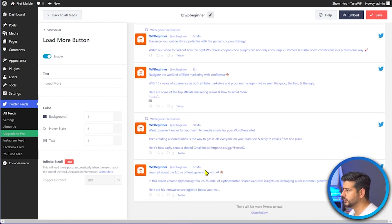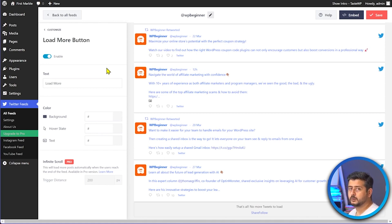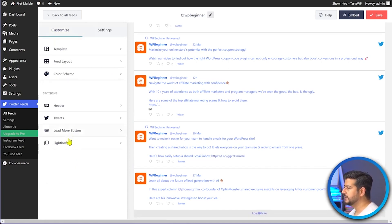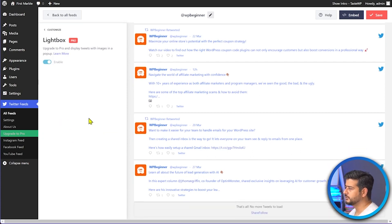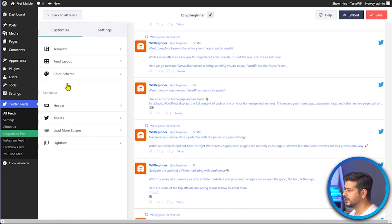You can enable a Load More button so users can load additional tweets beyond the initial set. In the pro version, infinite scroll is also available. This is great for load times — unlike the publish.twitter.com method which loads all tweets at once and can significantly affect performance, this plugin loads only a handful at a time. There's also a Lightbox feature (pro only) where clicking a tweet opens it in a lightbox overlay.